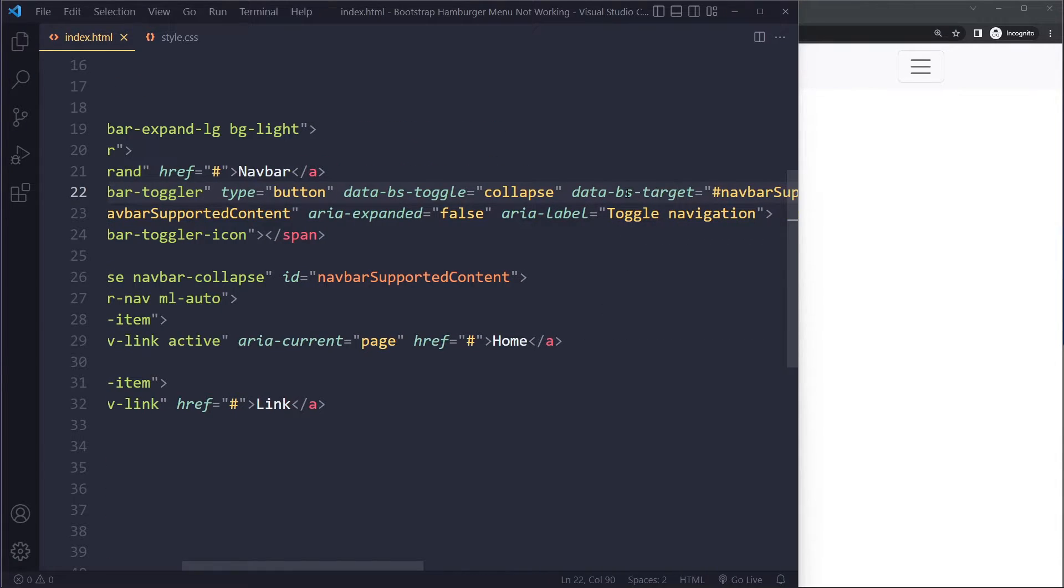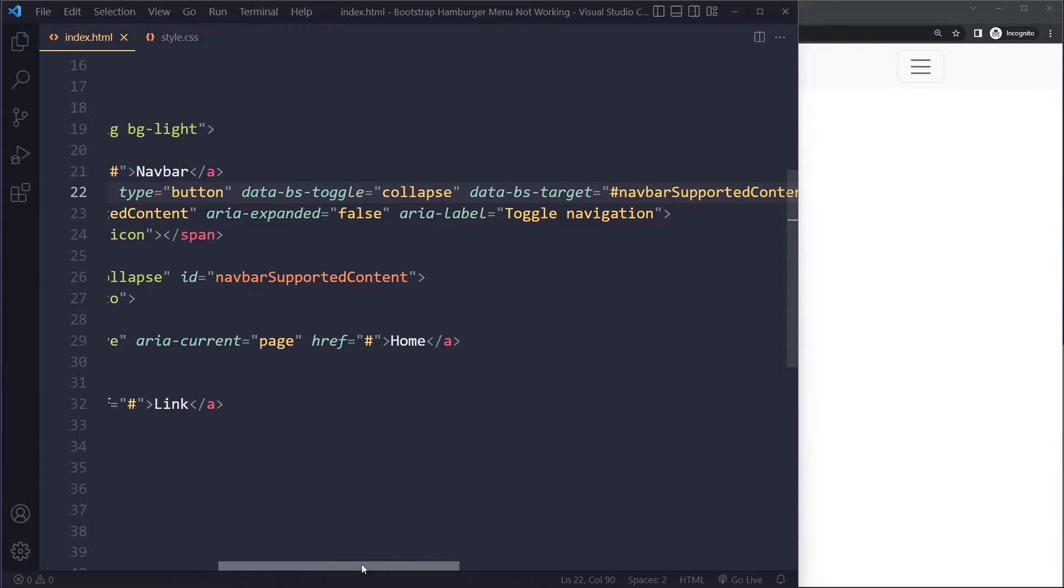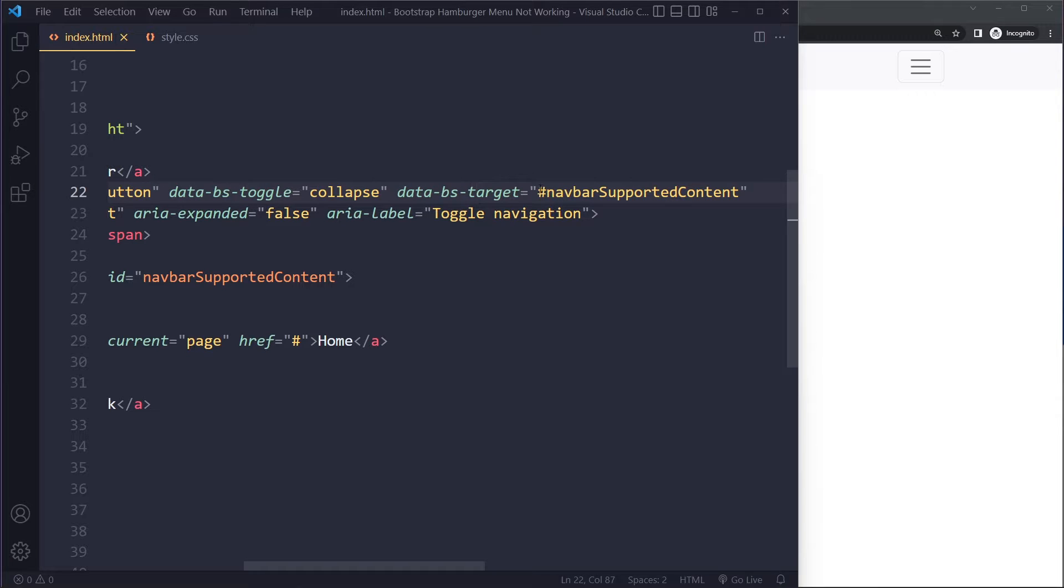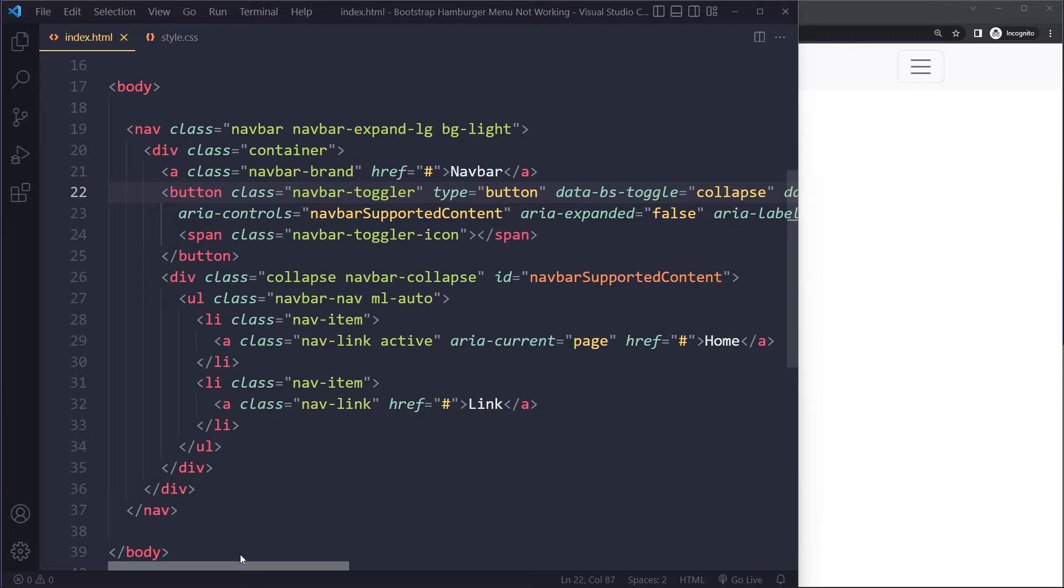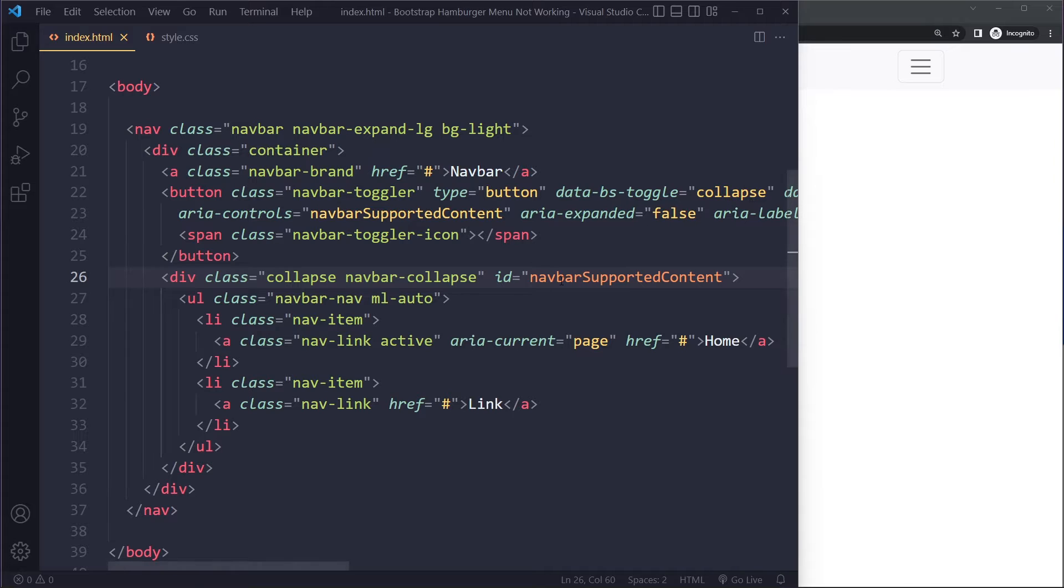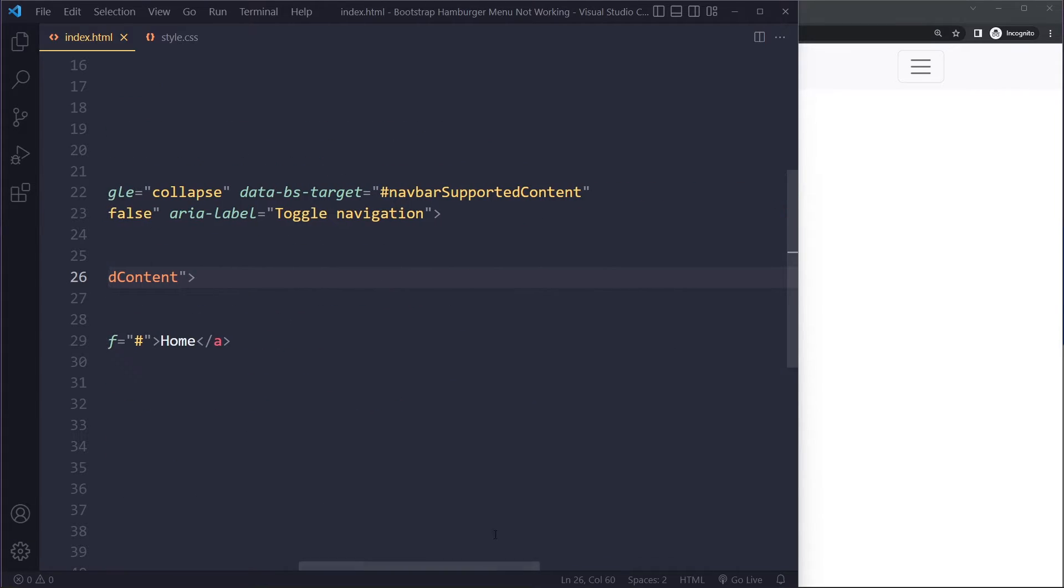Then try again, and if it's still not working, make sure you're matching the correct IDs. Here it says data-bs-target and it says something like navbar supported content - that's this ID here. Make sure that wherever you're using ID, for example for data-bs-target, it's matching the actual ID including the hashtag here.